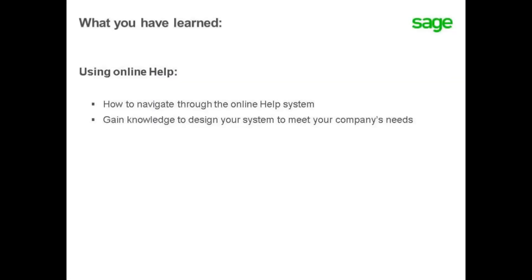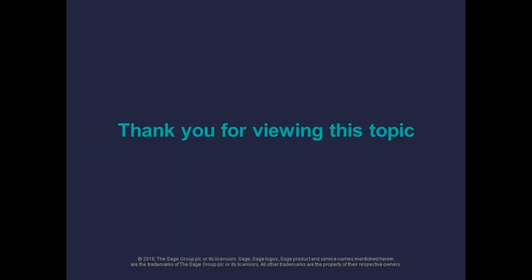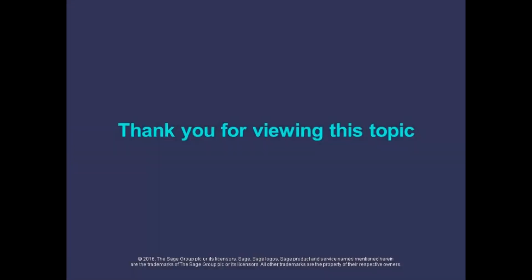With learning how to use online help, this allows you to not only easily navigate through the system, but gain the knowledge that will help you set up and design a system to best suit your company's needs. Now, we'll see you later!